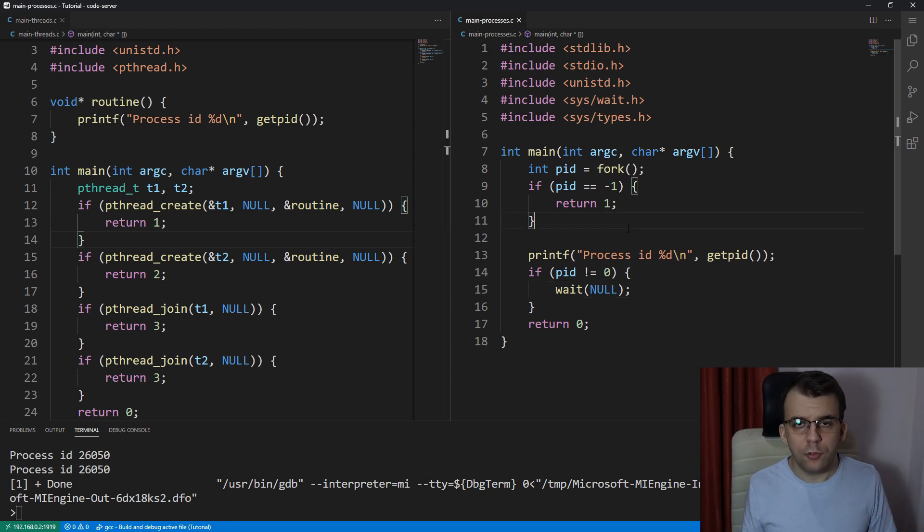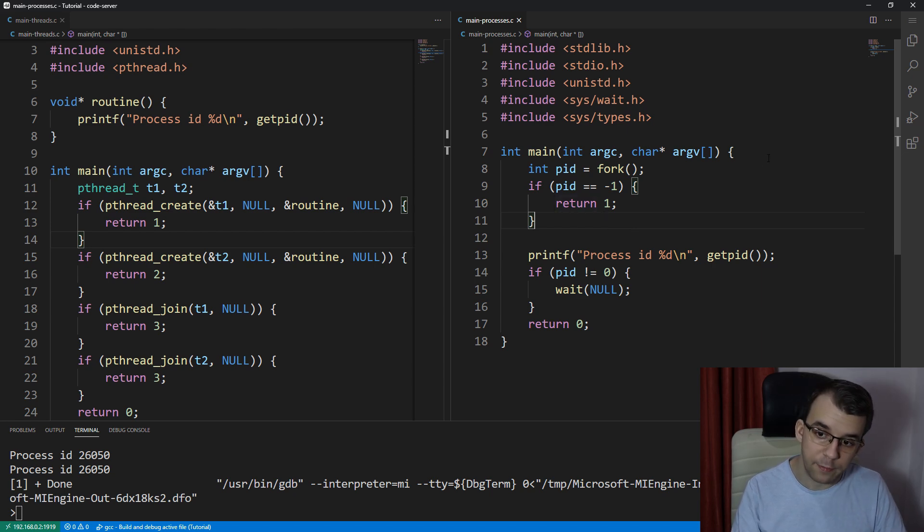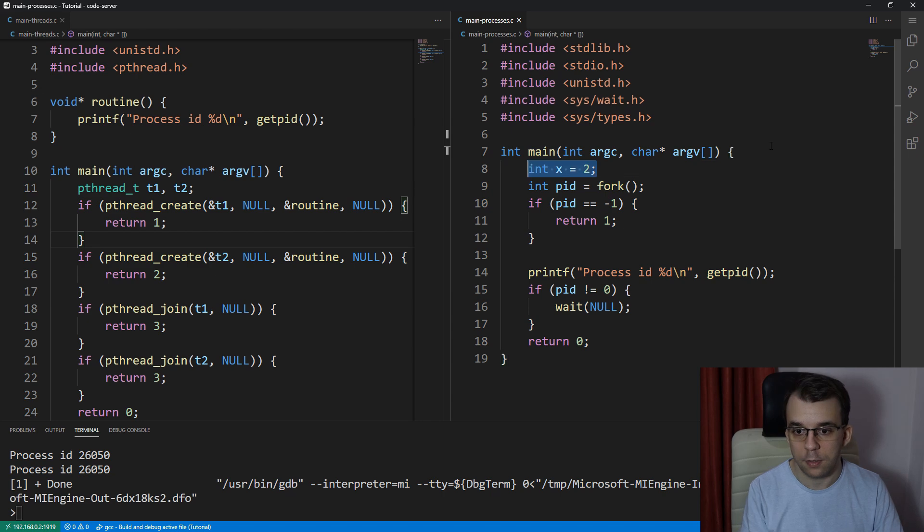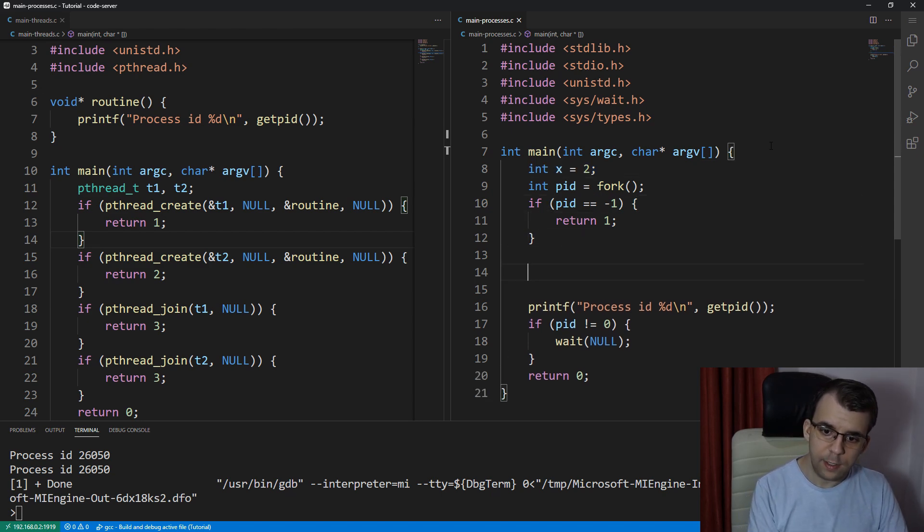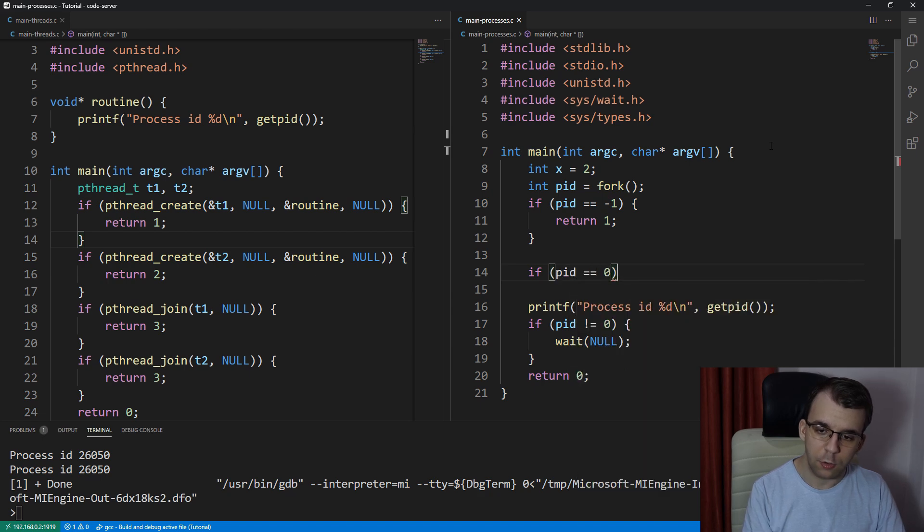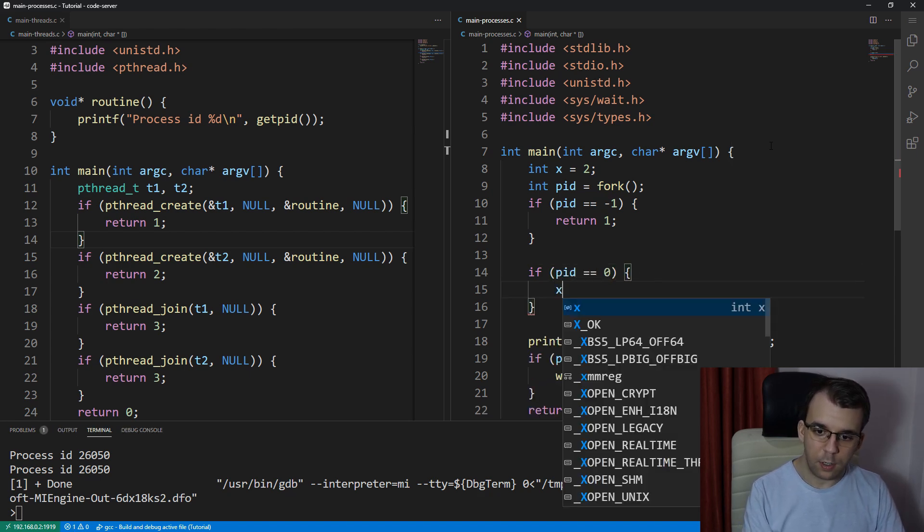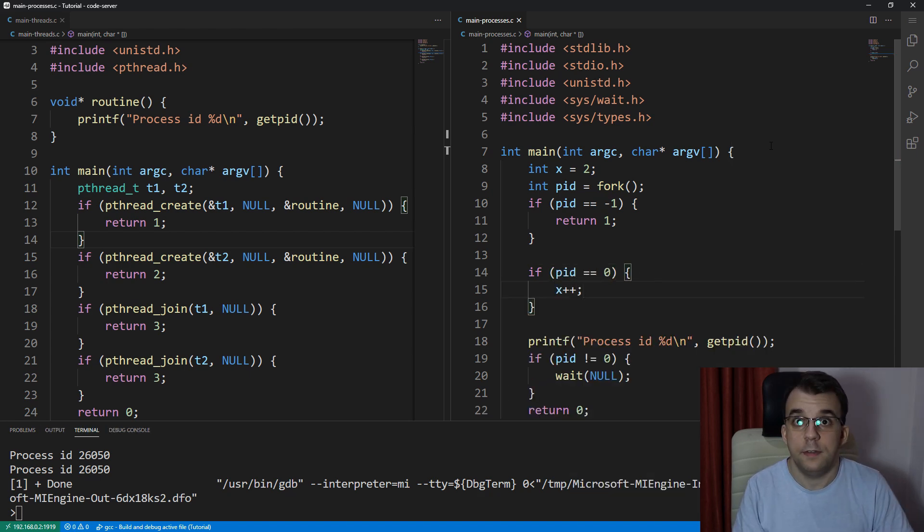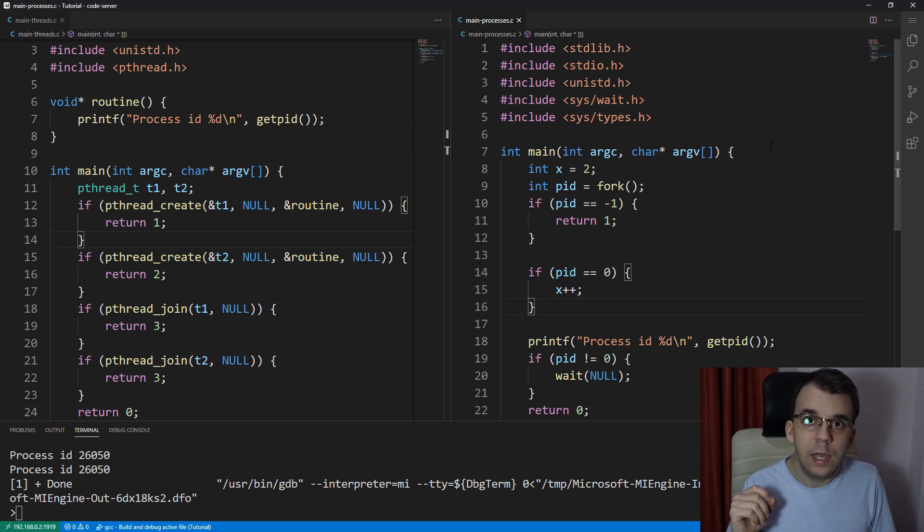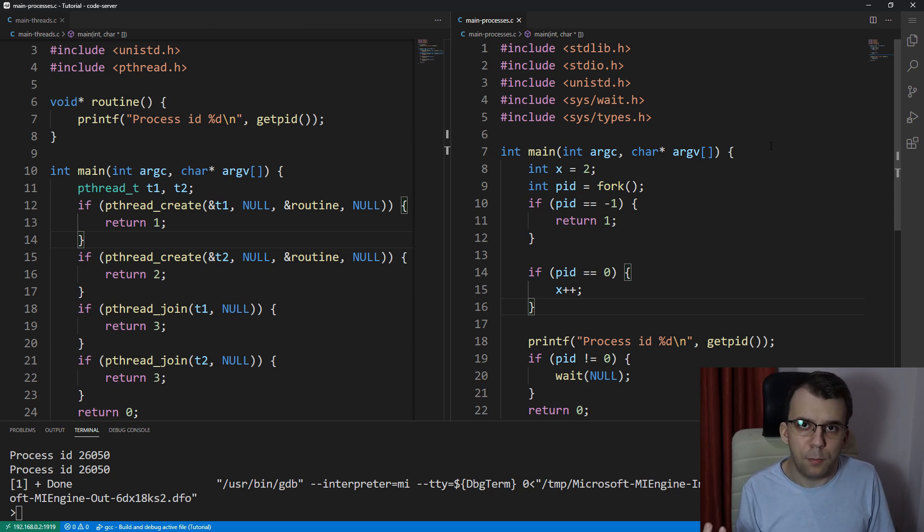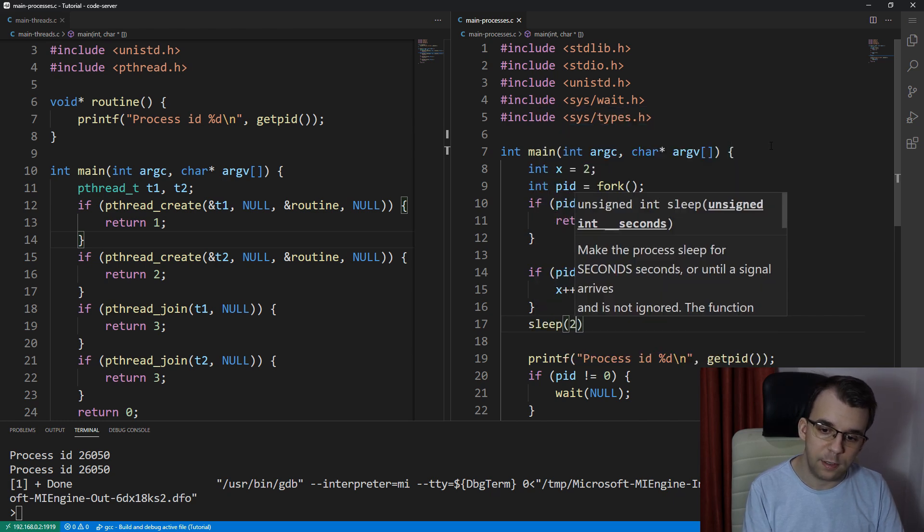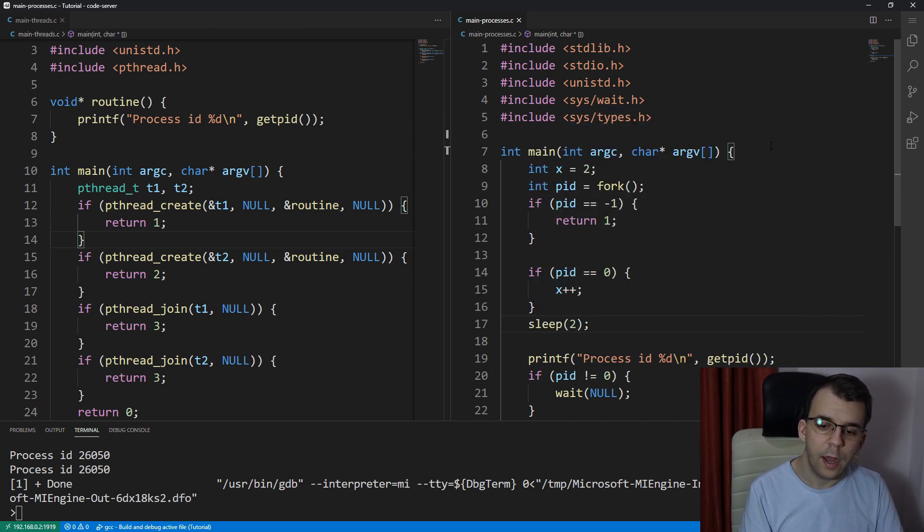What we can do to illustrate this is first, we can do a simple addition. We can have here a variable int x equals two inside the processes source code. And what we can say is if pid is zero, so if we are in the child process, increment this x. And I want to print this x value on the terminal, but to make sure that we are actually incrementing it, and then we are printing it on both processes, I'm going to first sleep for, let's say, two seconds. And that's going to, that sleep is going to occur for both processes.